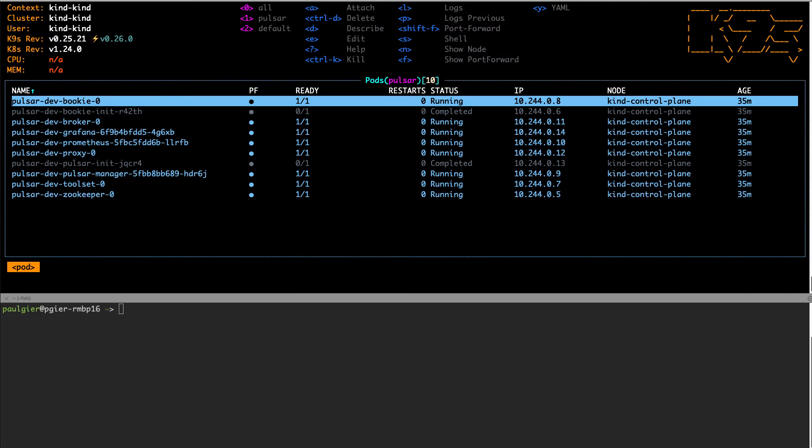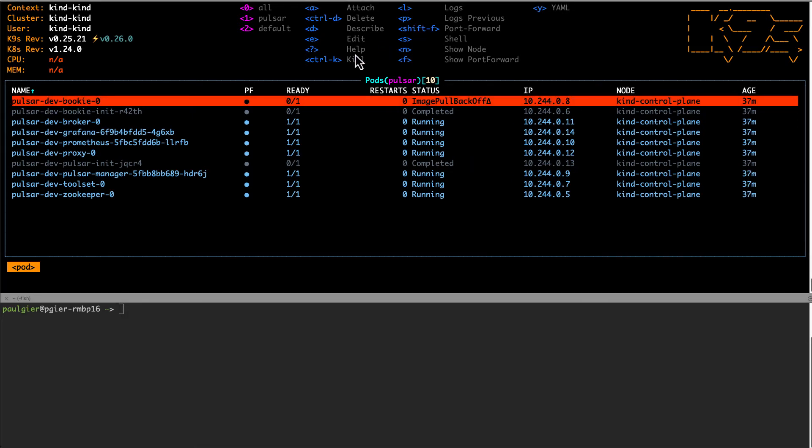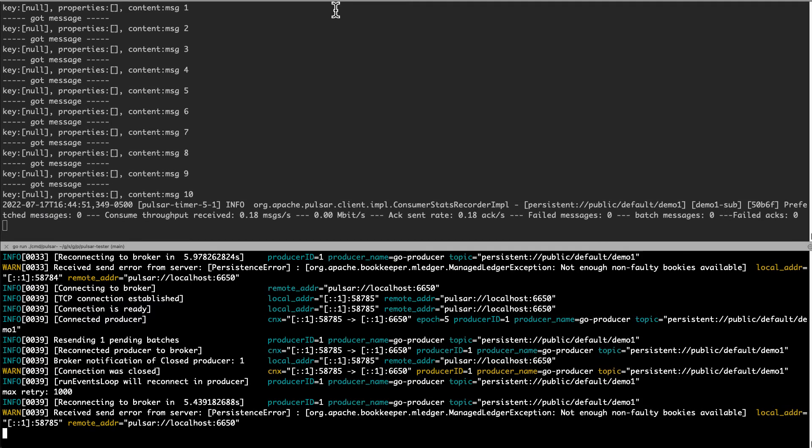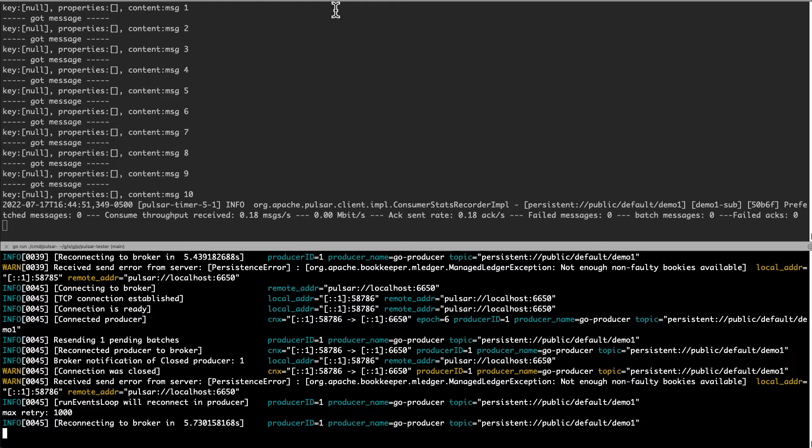I'm going to purposely break the bookkeeper by setting it to an invalid container image so that messages can no longer be sent. Now you can see that the bookie is in an error state. And if we check on the producer, we can see that it's failing because of the broken bookkeeper and it's retrying every five seconds to send the message.